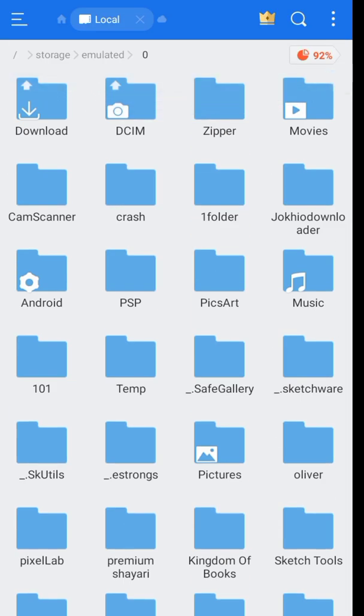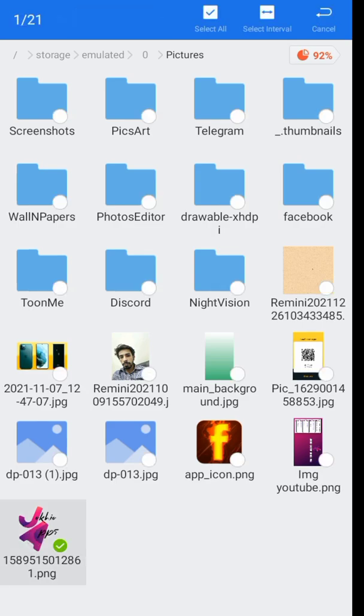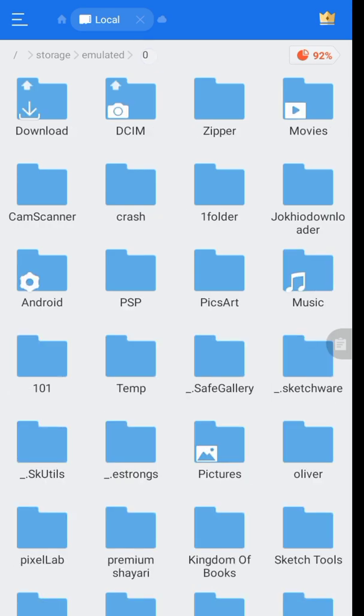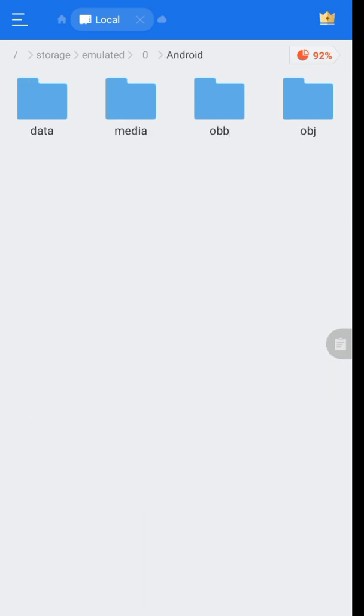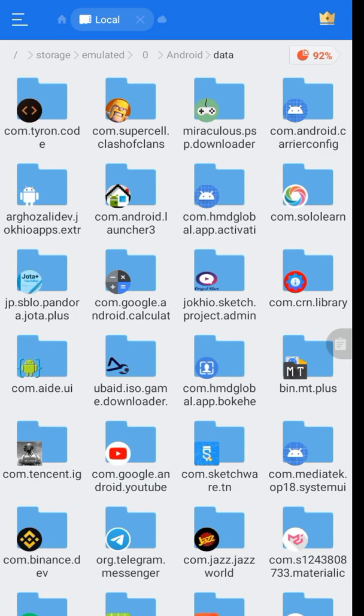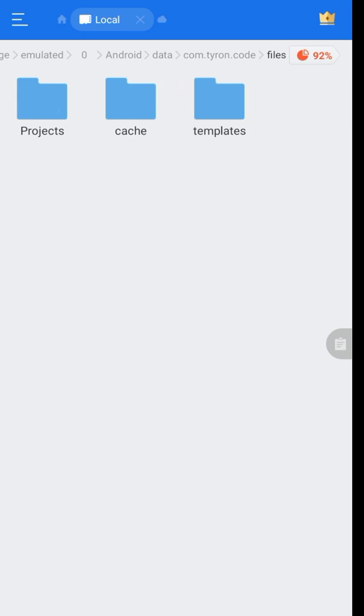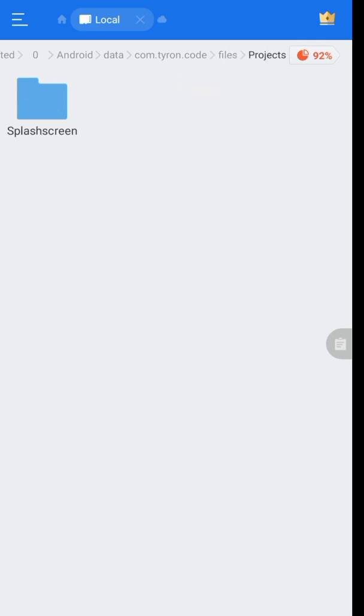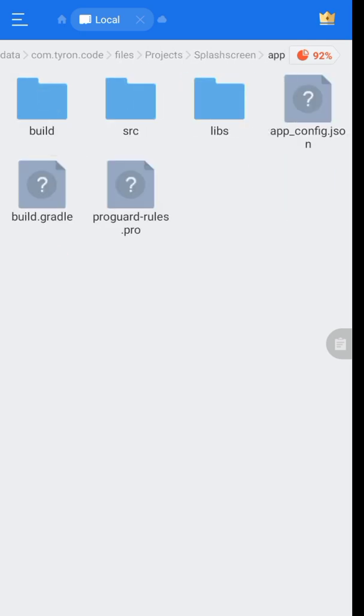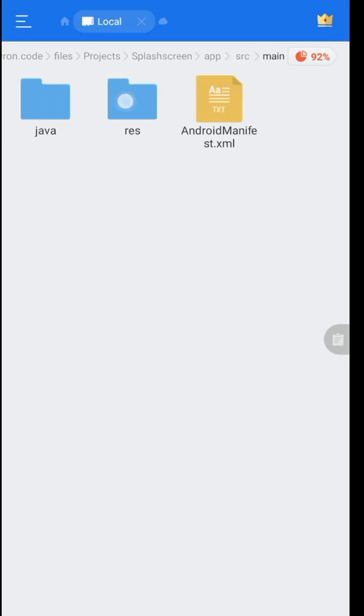For that, I will go to file manager, copy an image, and paste it into the res drawable folder in my package. By default, my project is placed in android.data.com.terran.code files, your project, src main res drawable. Place it here.